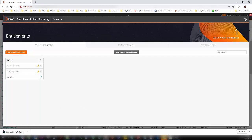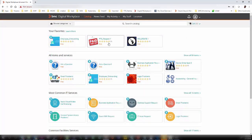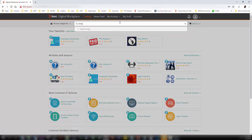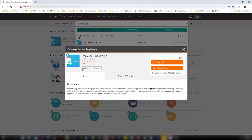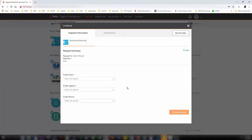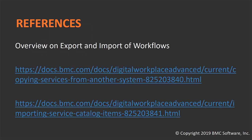Let's log in as an end user. I log into Digital Workplace Advance as an end user and I am performing a search for the service that we have just imported. From here you can click on Request Now. Now we have completed the demo.